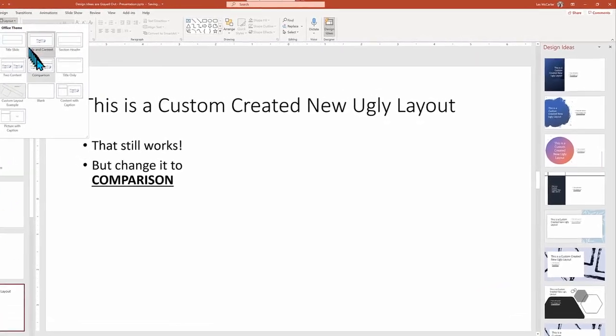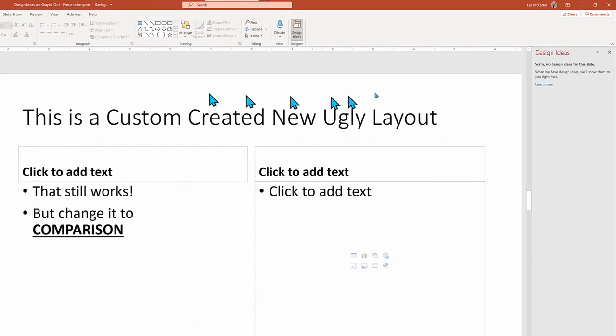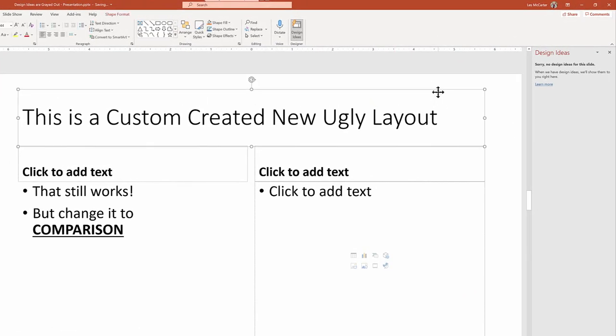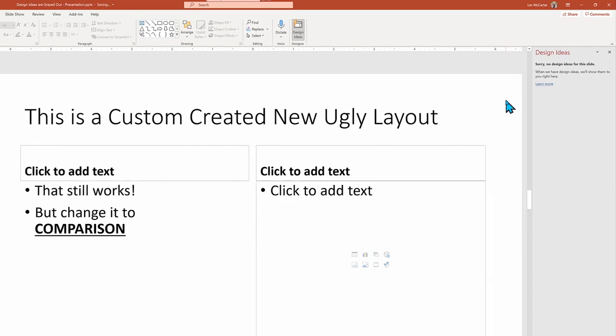But there are some layouts, even standard layouts such as comparison that will stump PowerPoint, and it won't even try.